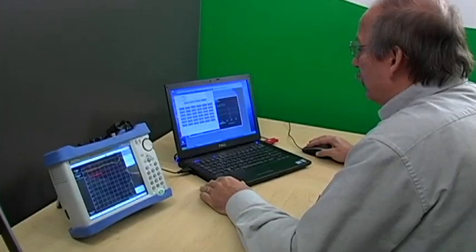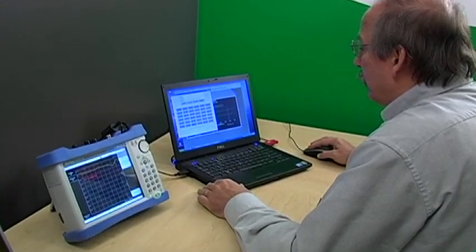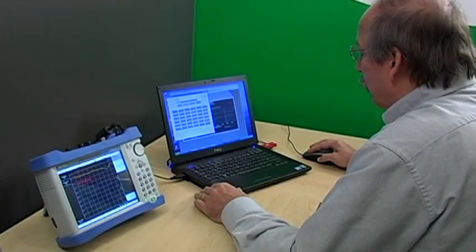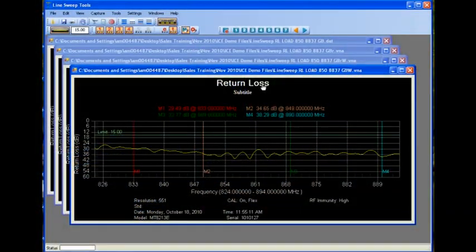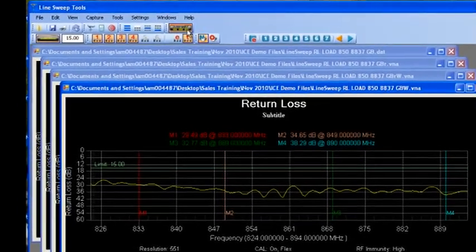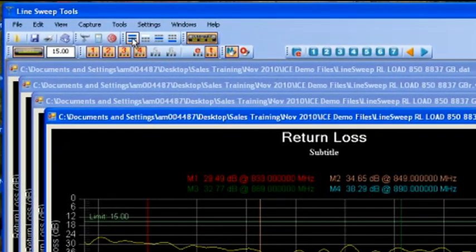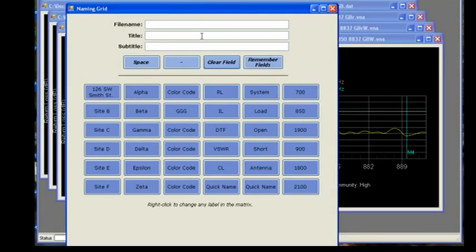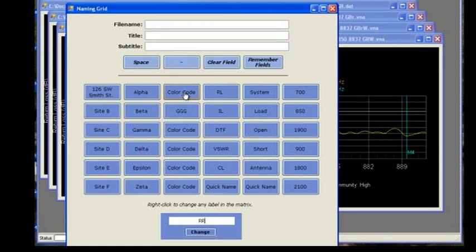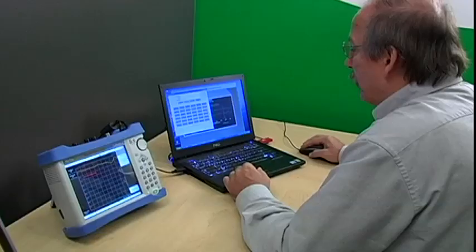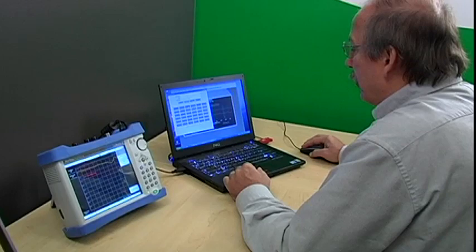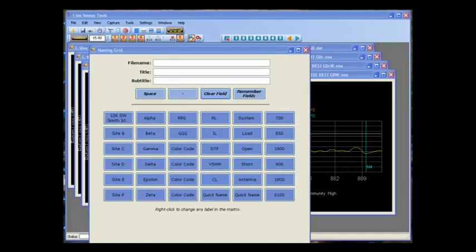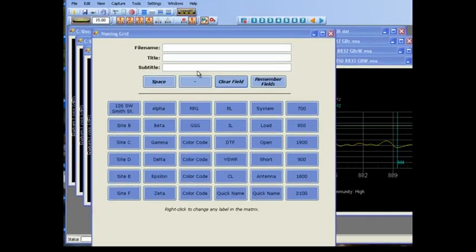Renaming: Renaming files, trace titles, and trace subtitles can also be done quicker than with traditional methods. In this case, we use the Renaming toolbar and Renaming Grid. The Open Naming Grid button gets us started. The Naming Grid allows you to construct a file name, trace title, or subtitle from components you define using a right-click. Once set up, it only takes a moment to create a file name, title, or subtitle. In this case, we will change the trace subtitle.